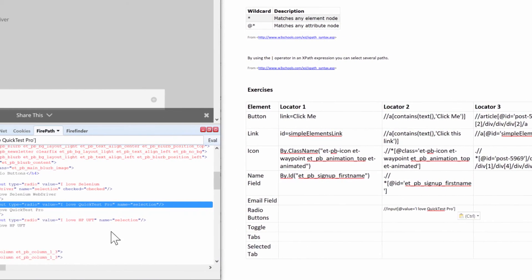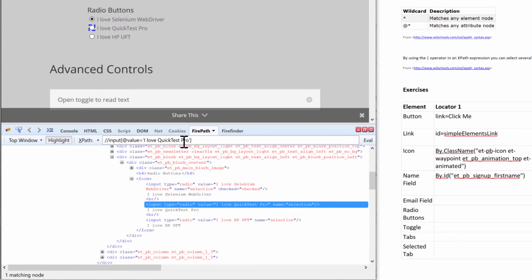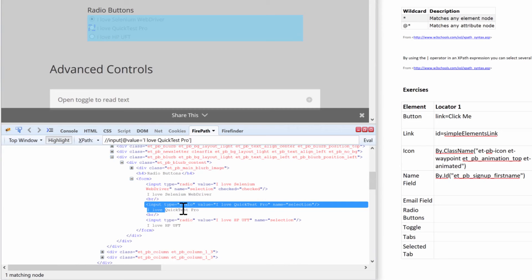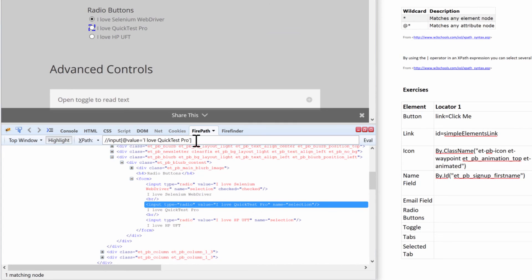And of course, if you wanted to do like a wildcard character, you guys can do the 'contains' text 'I love Quick Test' in there, and then if it contains that text, it's going to select it. But with the value attribute you cannot do that because it has to be the exact full string. And that's how we can identify this radio button.